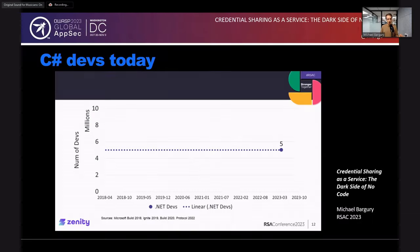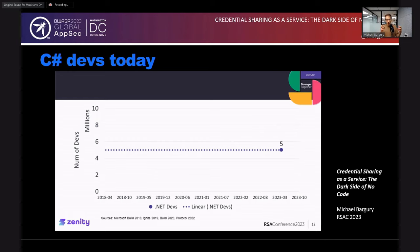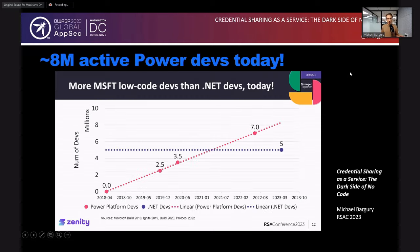Let's start with no-code. This number — 5 million — is the number of active .NET developers today, according to Microsoft. So, 5 million C# developers active right now. With this as a reference, think about how many developers are out there building low-code and no-code apps. Because this is the Microsoft ecosystem, let's compare the number of .NET developers with the number of developers using the Microsoft Power Platform to build applications. According to their earnings reports, there are approximately 8 million active Power Platform developers today — 8 million versus 5 million .NET developers.